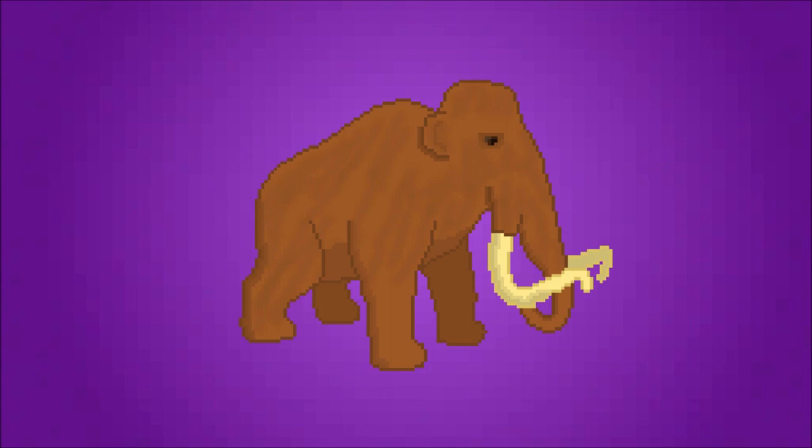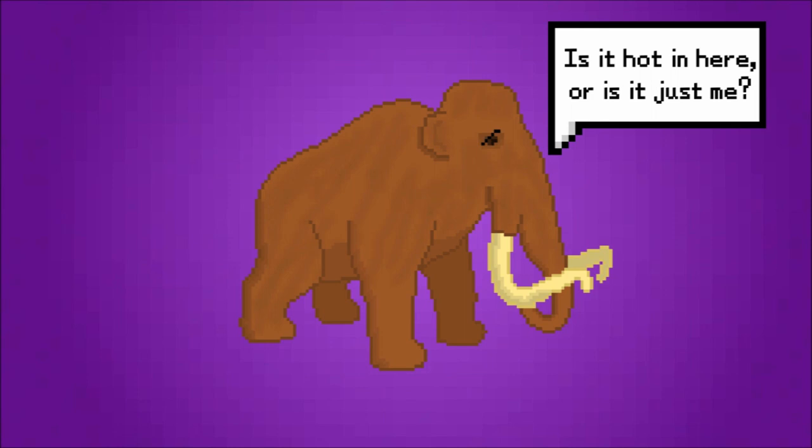And dinosaurs aren't even worth considering. Though we might be able to make a chickenosaurus.